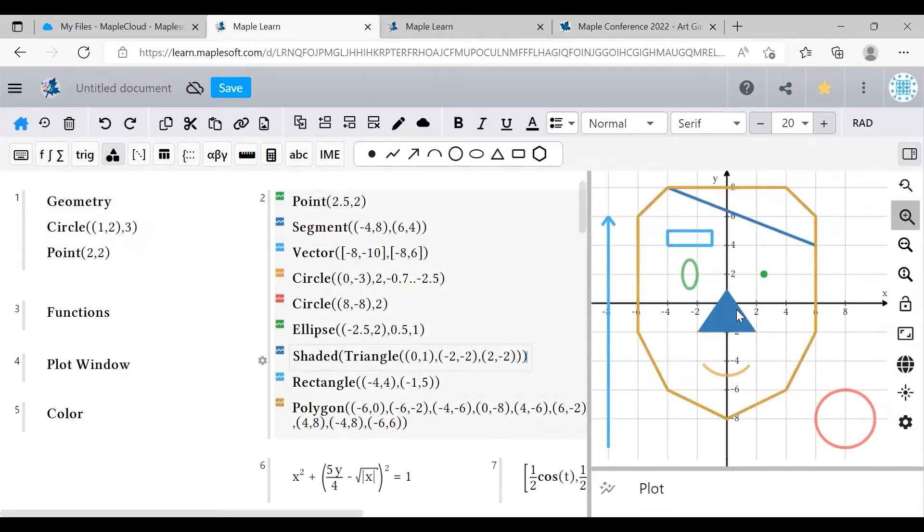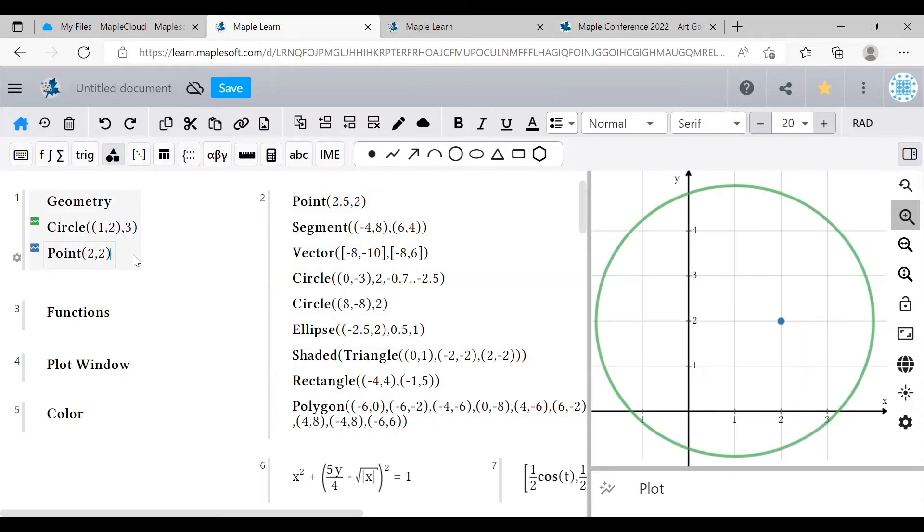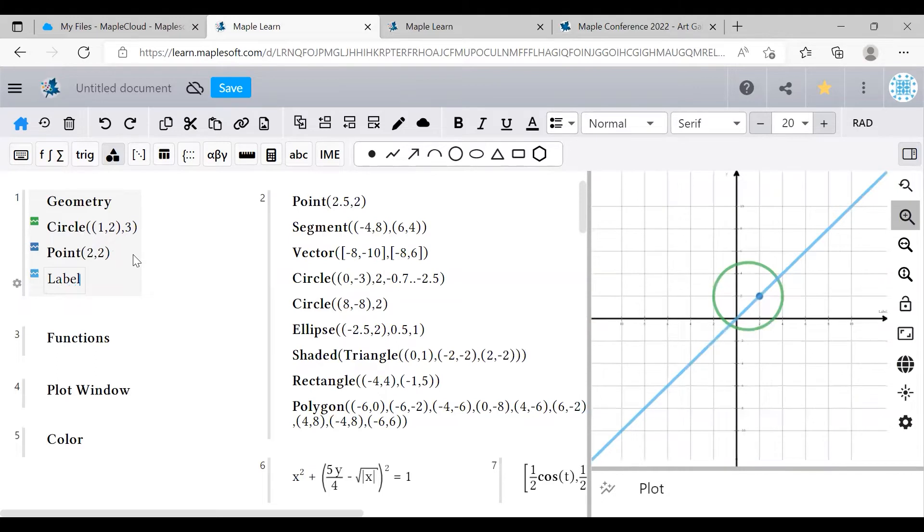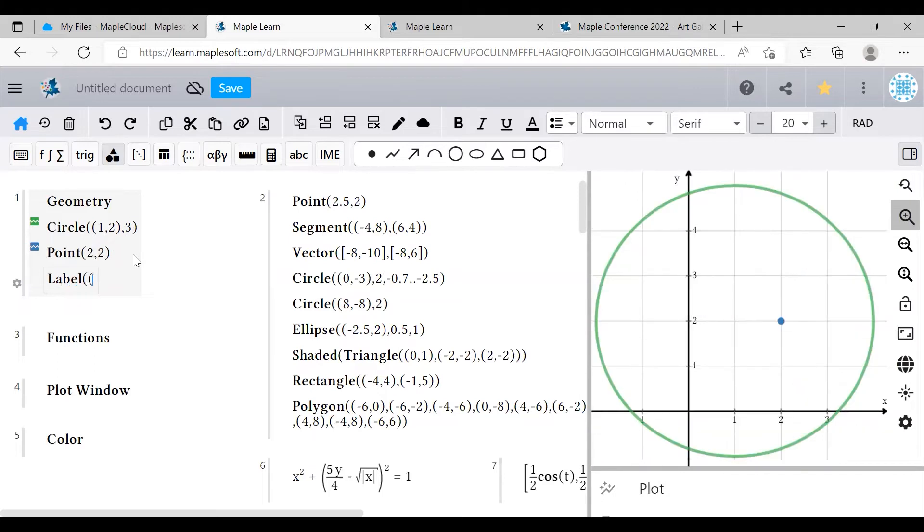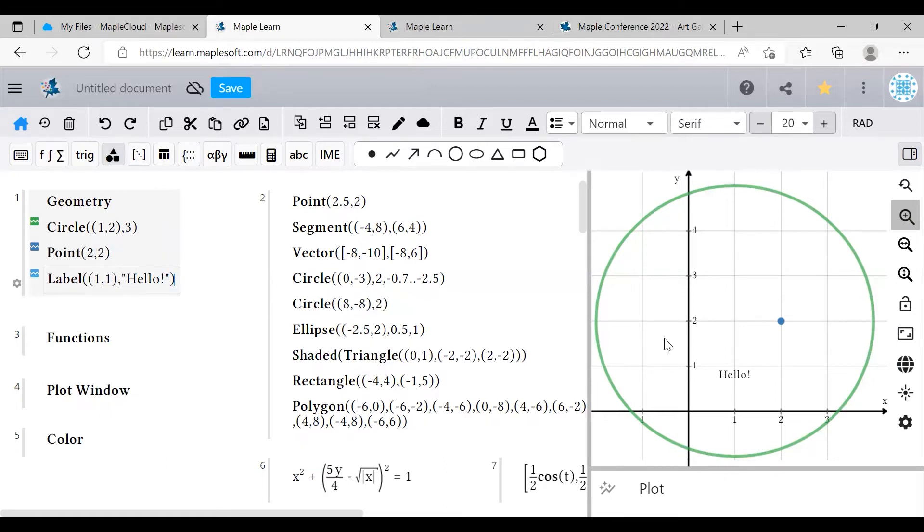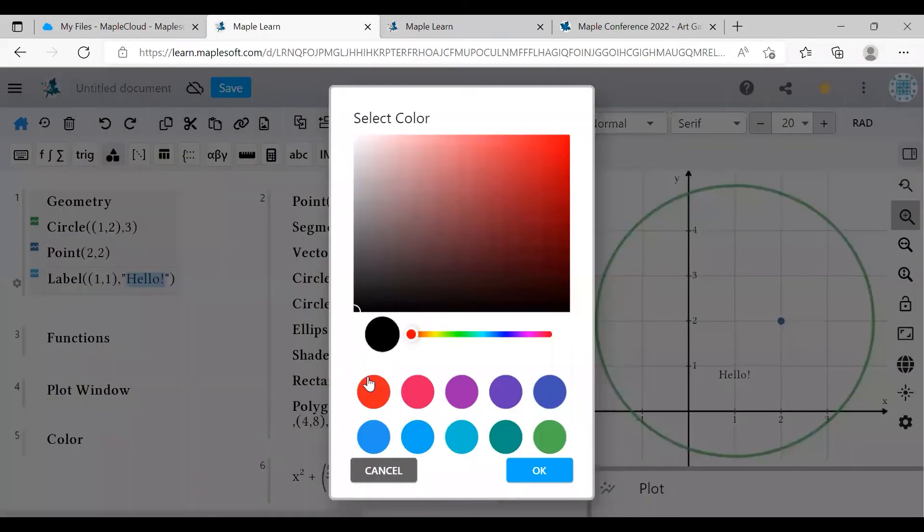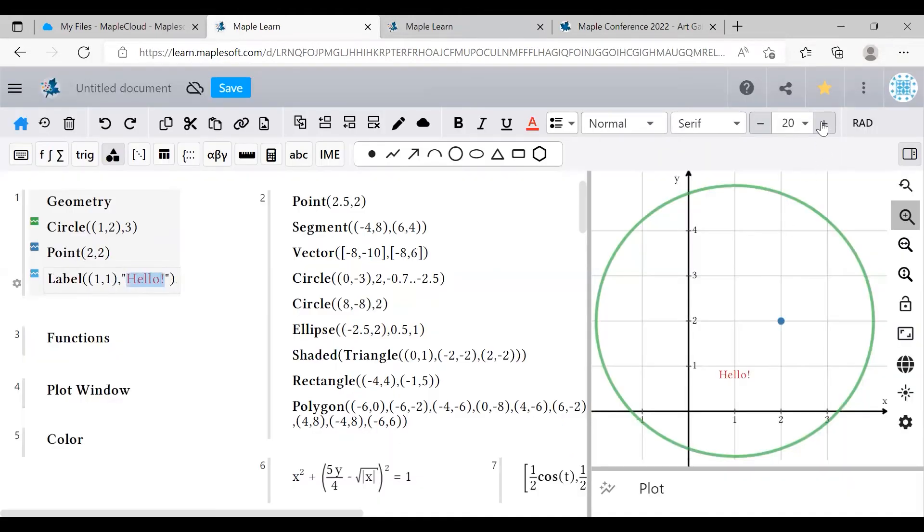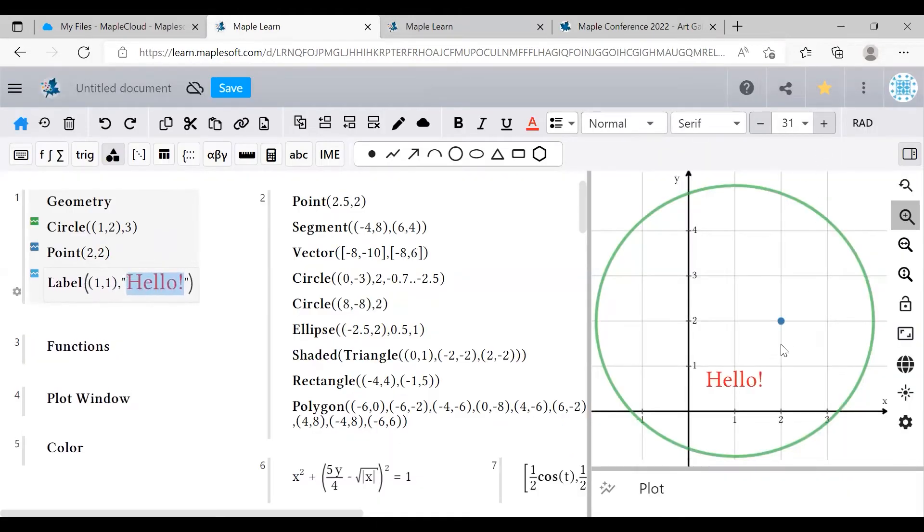You can also add text to your art plot using a similar format with the label command. Type in the word label, then the coordinates of the point you'd like to label, and the text. And just like that, the text will appear in the plot. Any text formatting changes you apply here in the document, such as changing the text color or size, will also automatically apply to the text that's in the window.